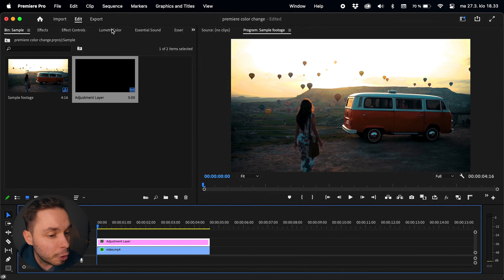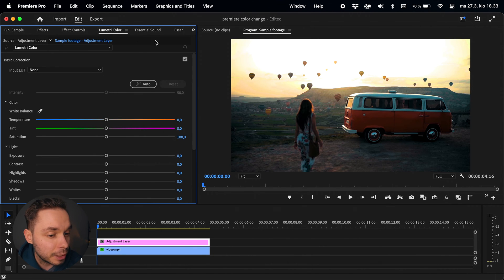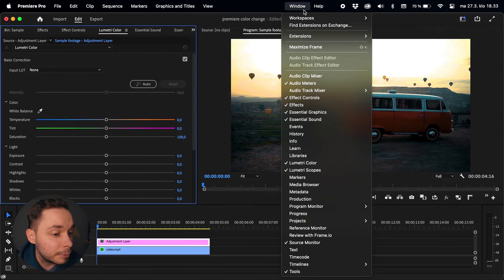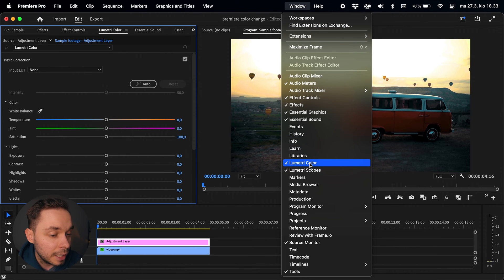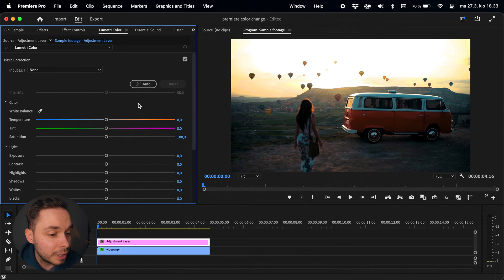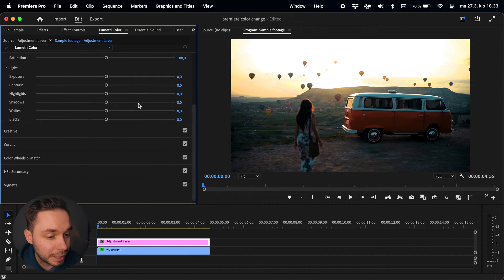With the adjustment layer selected, open up the Lumetri Color panel. If you can't see it, go up to window and choose Lumetri Color. In here scroll down to the curves panel.